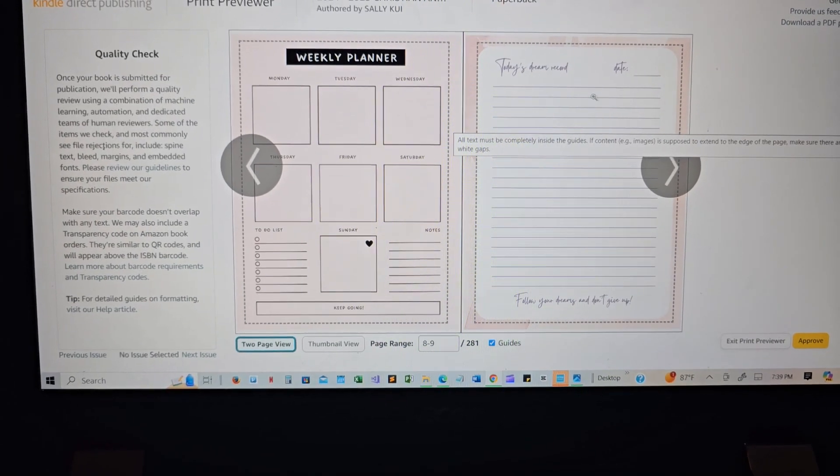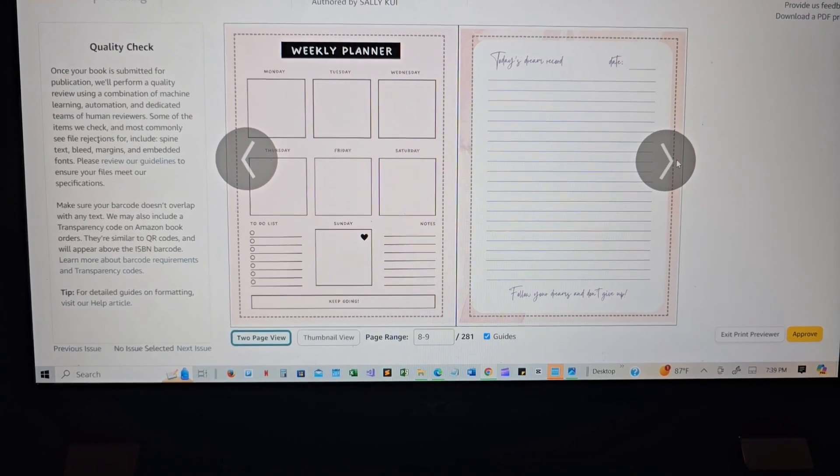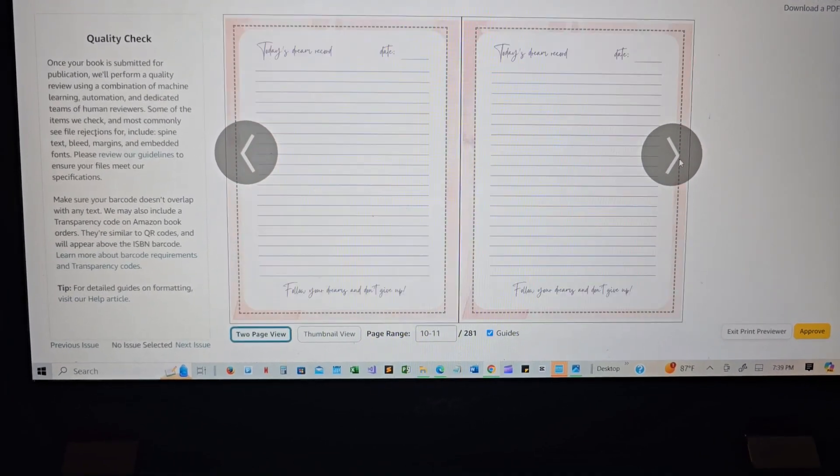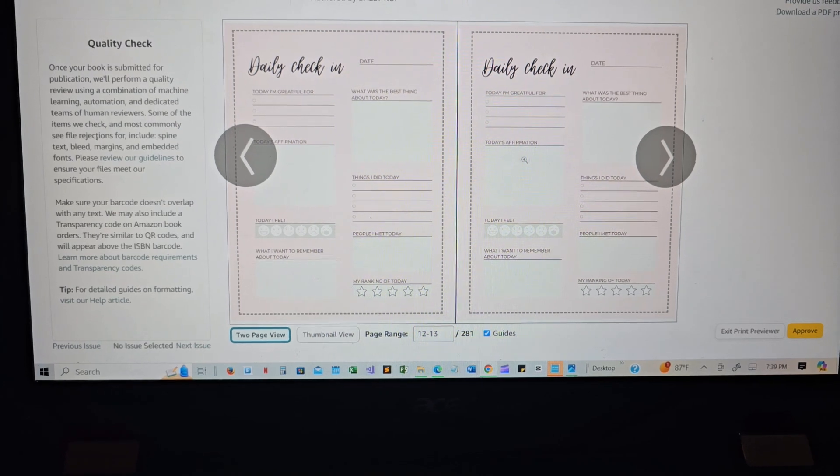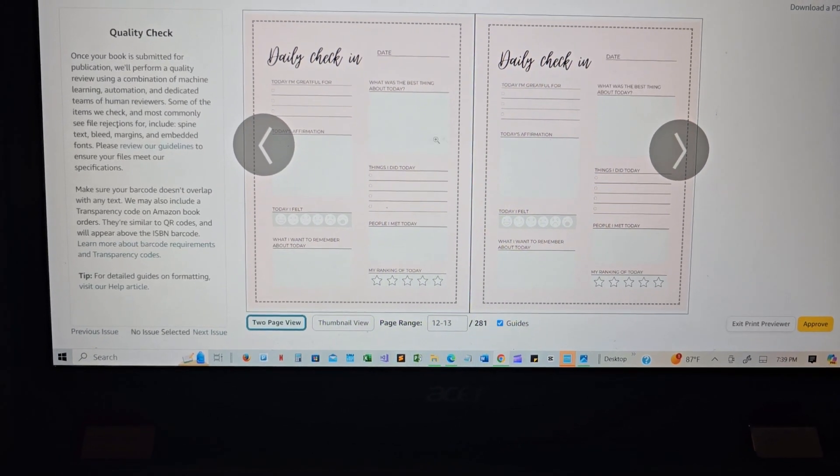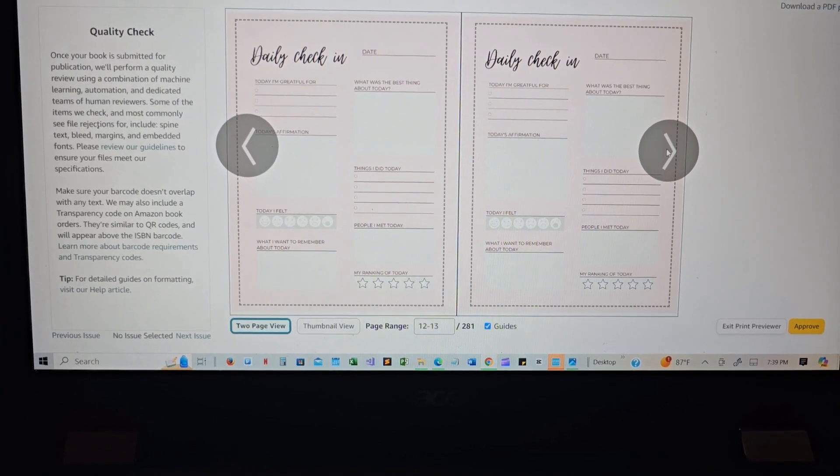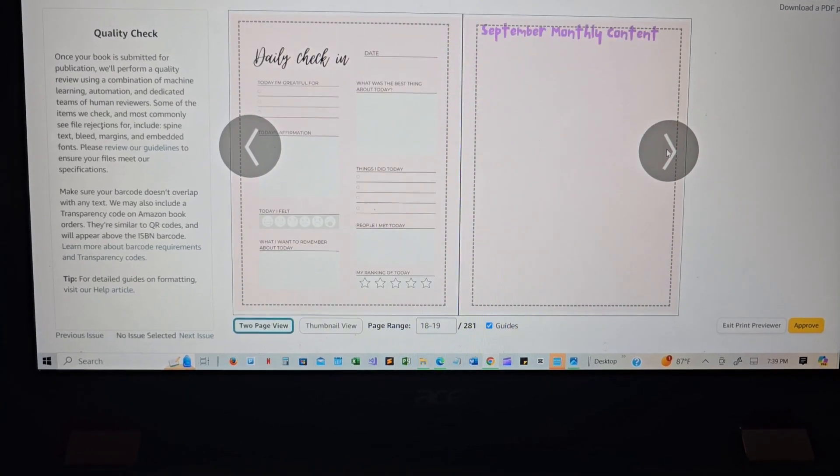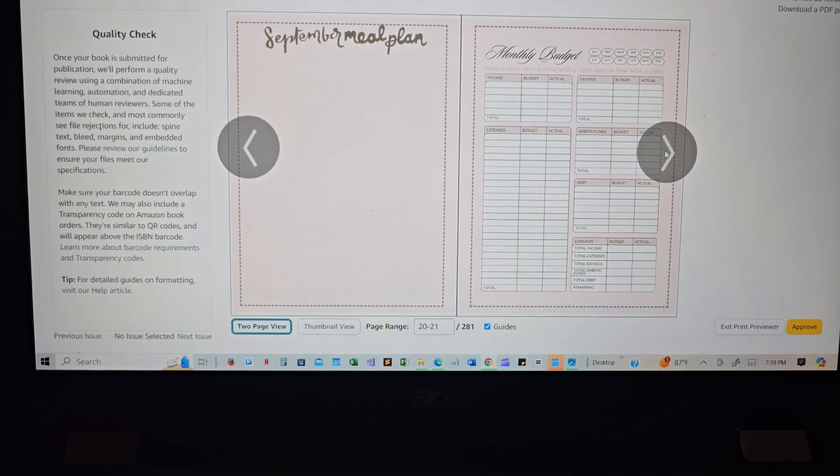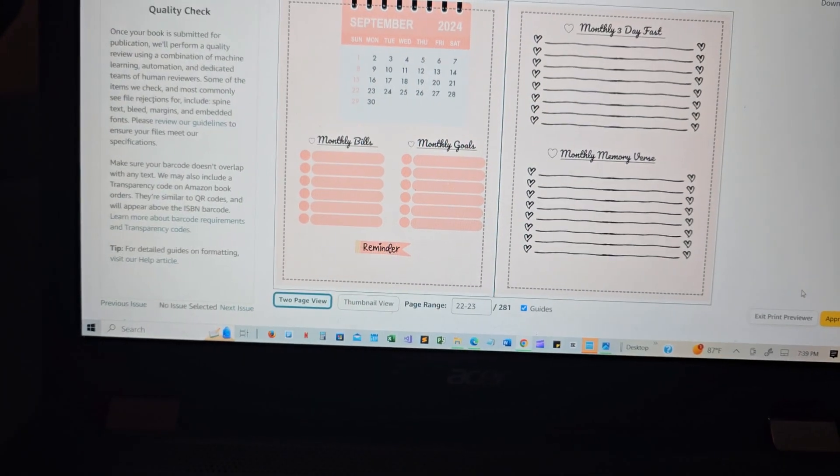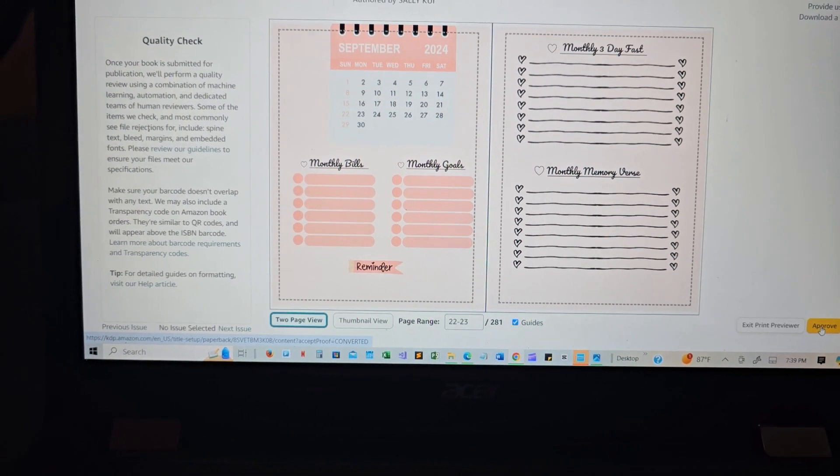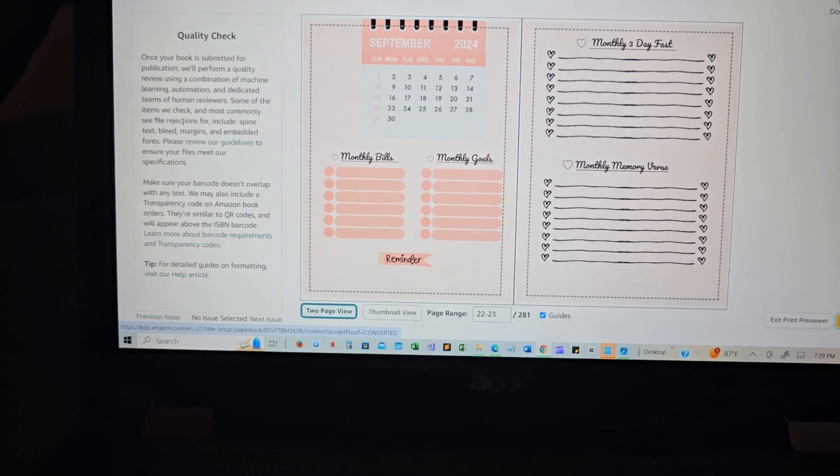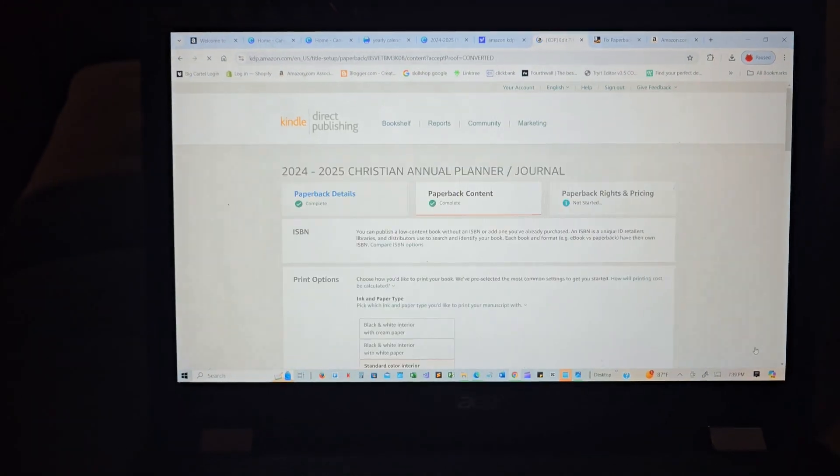Today's dream record. You have to record your dreams all the time. And then the daily check-in. So this is like a seven day daily check-in, and it's going like that, and then it repeats all over again. That's how my book is looking, and we're gonna hit approve again. I'm super excited.